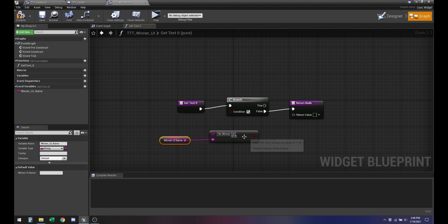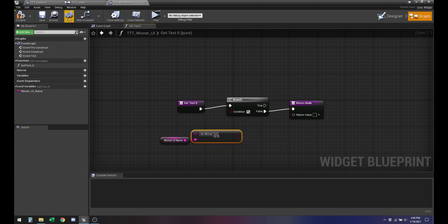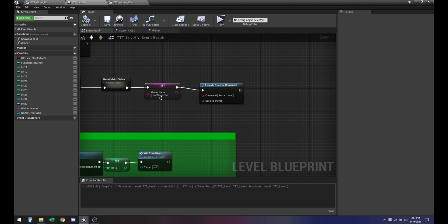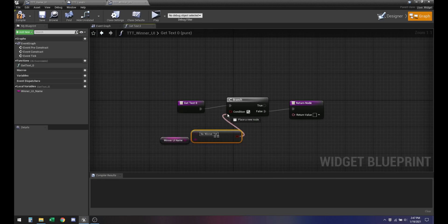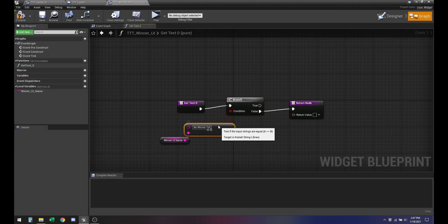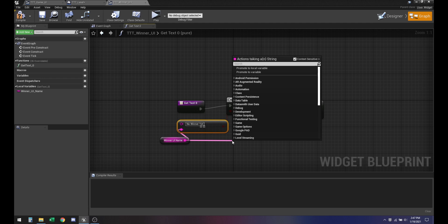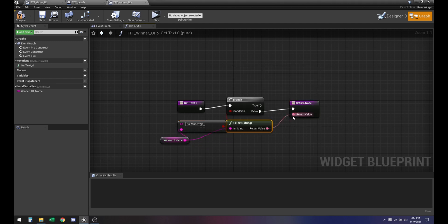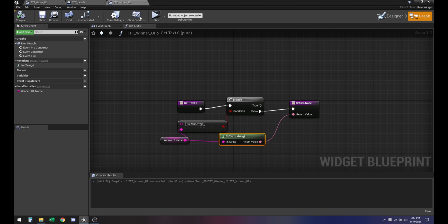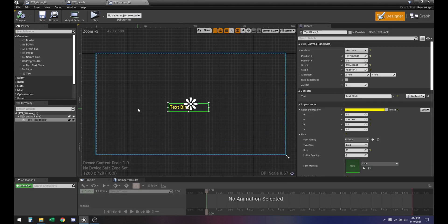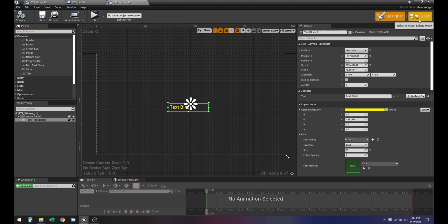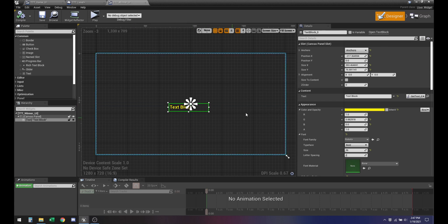Since 'no winner yet' is our default, as long as it's not that it should return a value, which is going to be a string. It should convert it from string to text automatically. So whatever the text is going to be, it's going to display right there.